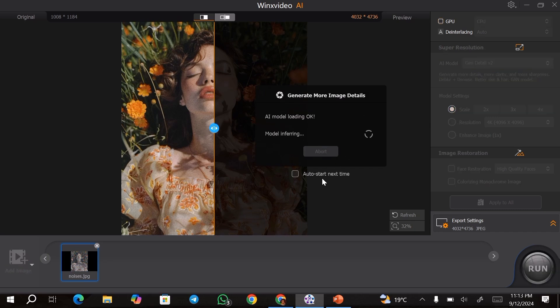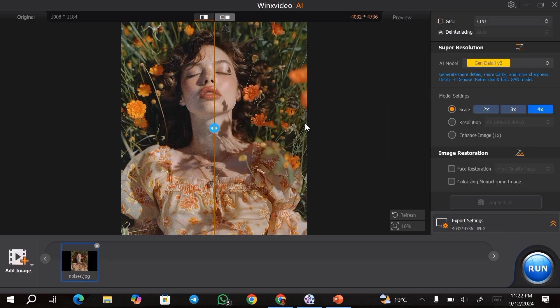Once the process has started, you're just going to give it a few minutes. If you want to cancel, just click on the abort button. I'll just go ahead and fast forward this part.